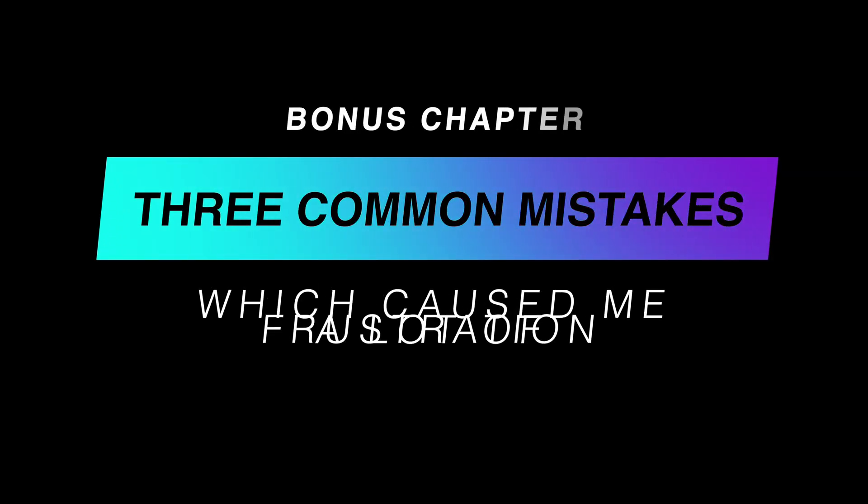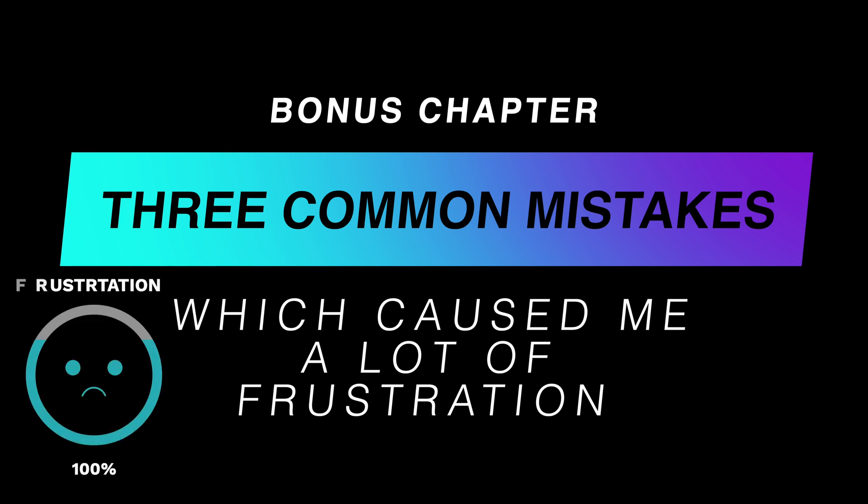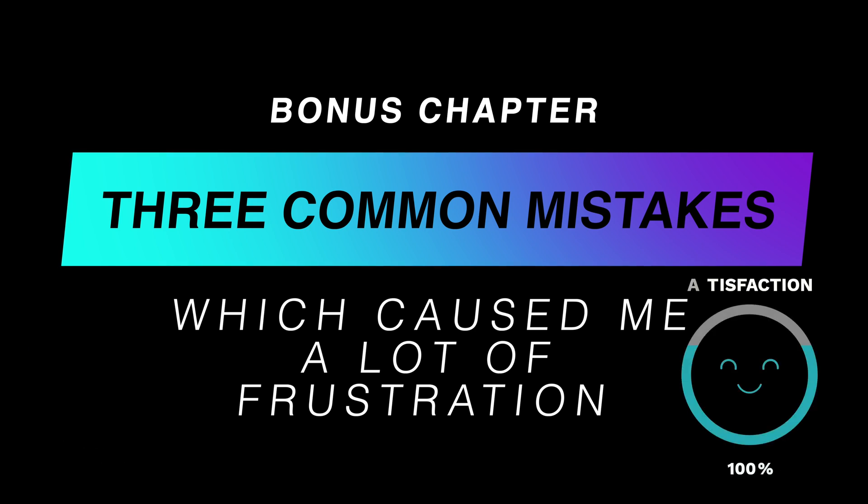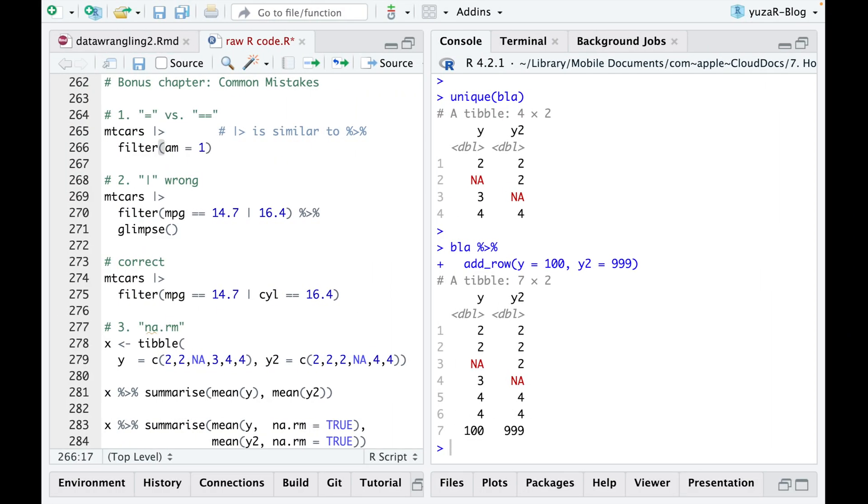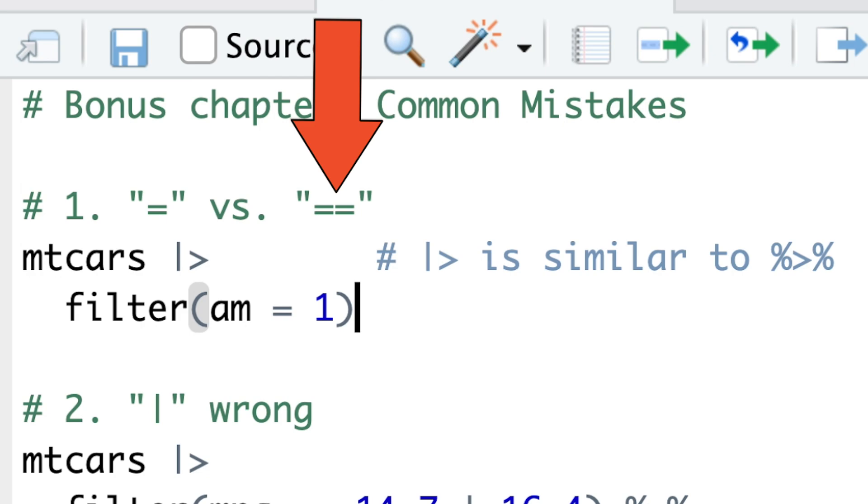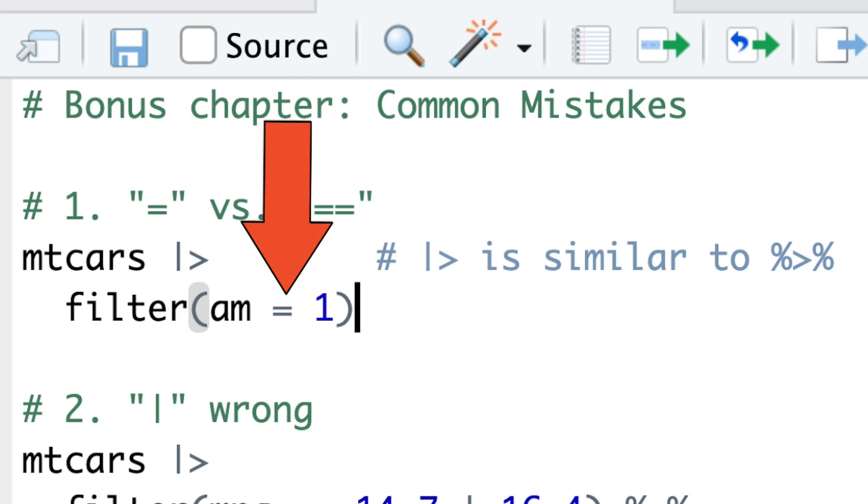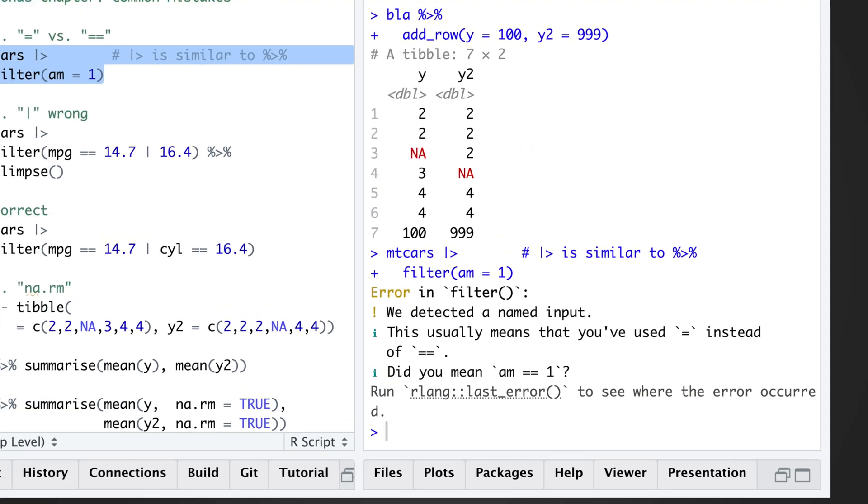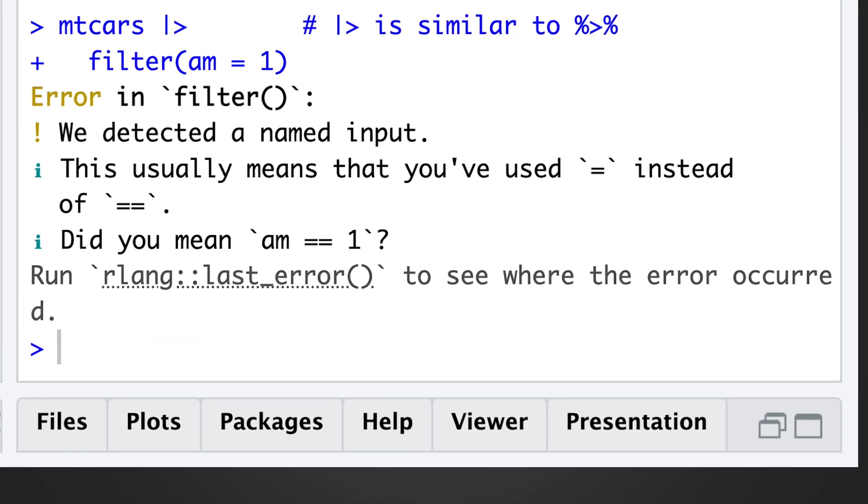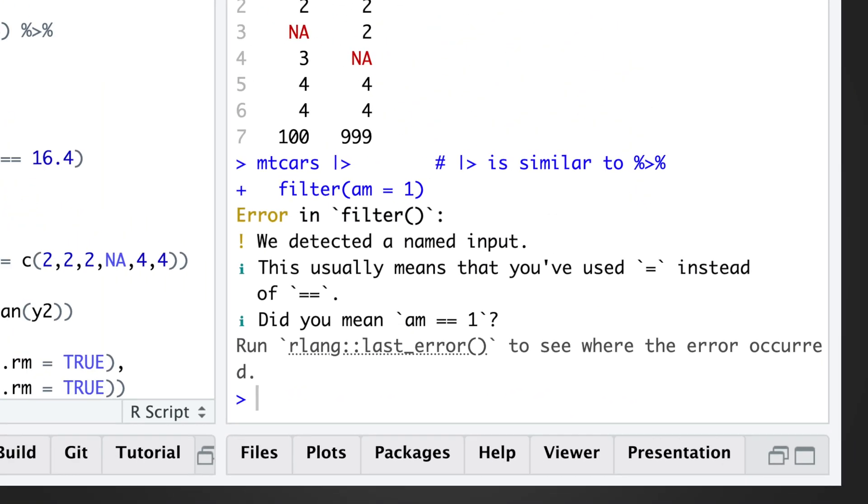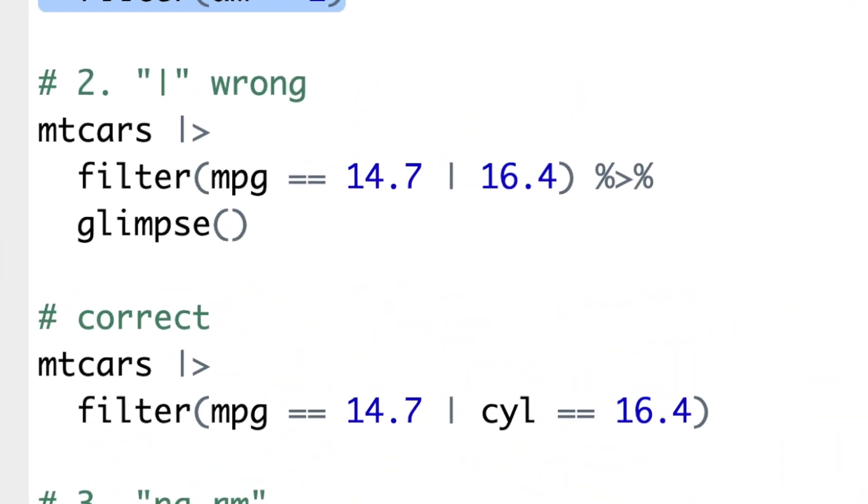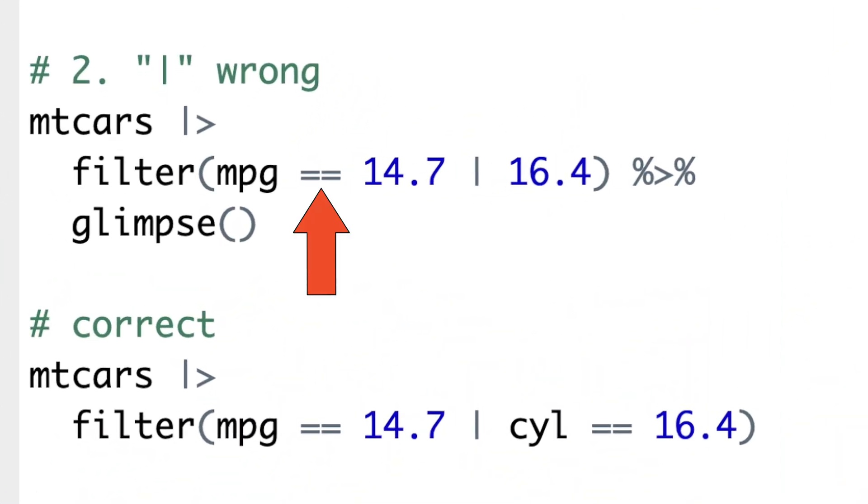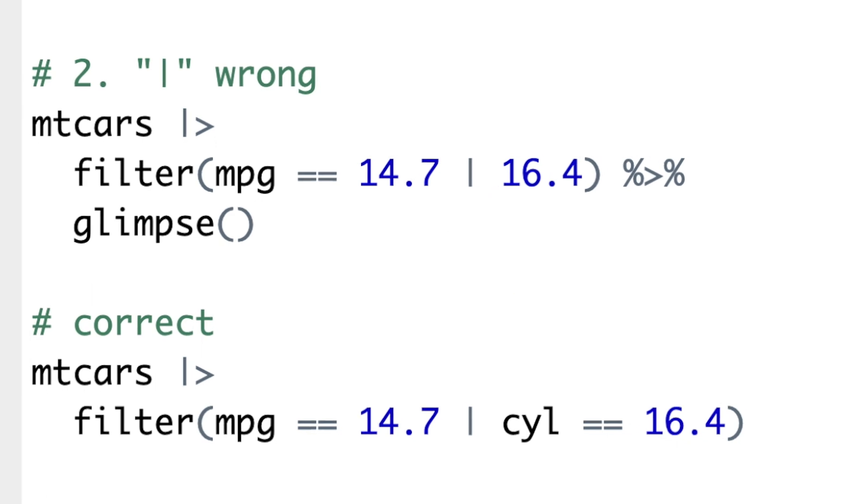By the way, here are three common mistakes I used to make often, which caused me a lot of frustration and which I want to save you from. The first mistake is using the assignment operator instead of the comparison operator while testing for equality. Fortunately, filter command will let you know about this mistake with an informative error message.